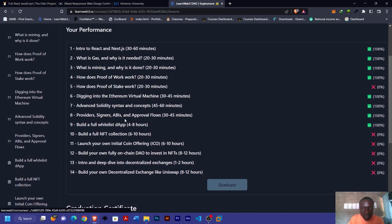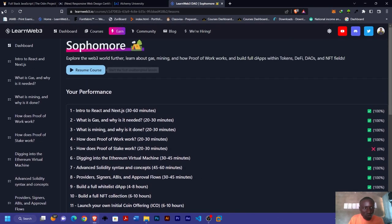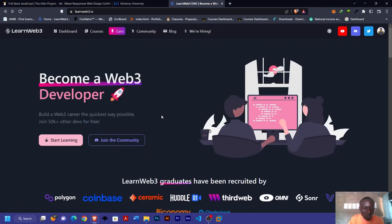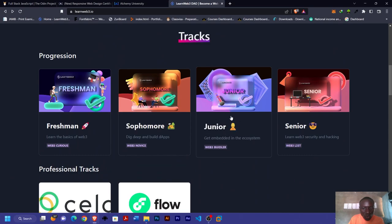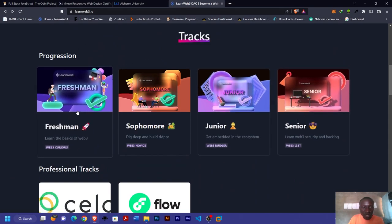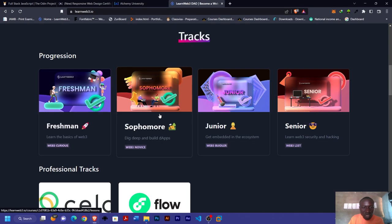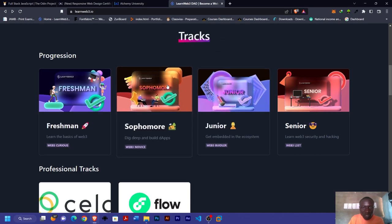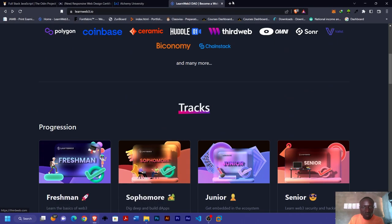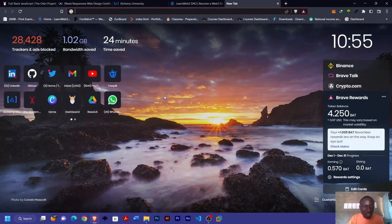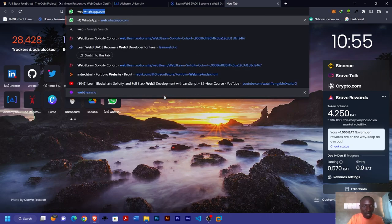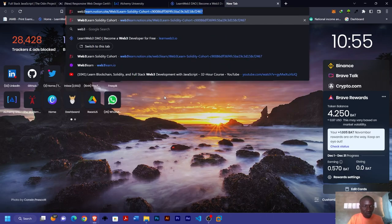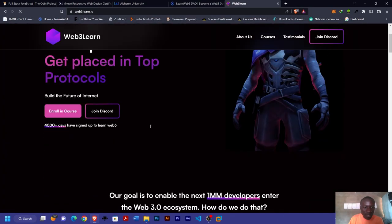You can see I still have some pending things to work on. From Sophomore you move to Junior, from Junior you move to Senior. This LearnWeb3 is very rich and has trained hundreds of thousands, even up to millions of developers on Web3 development. The next one on our list, and also the last one, focuses on Web3 development, and that is Web3DAO.io.